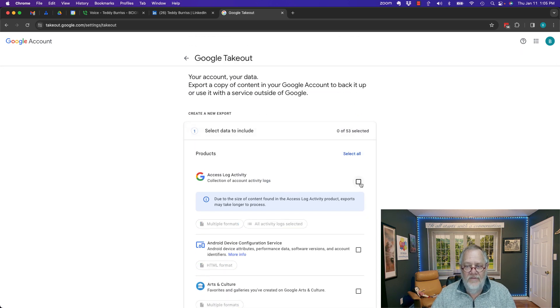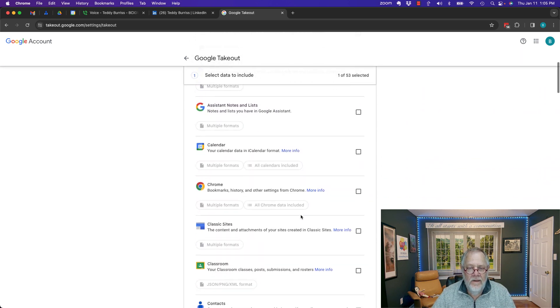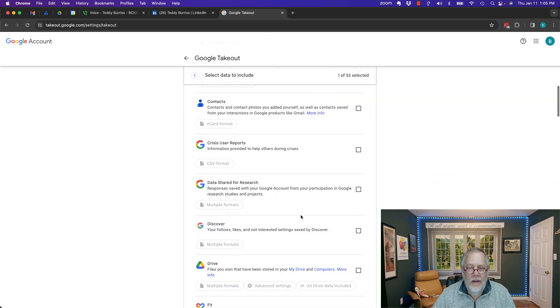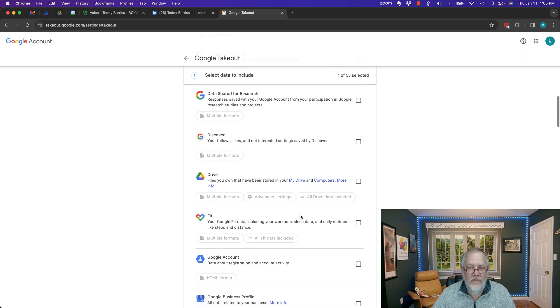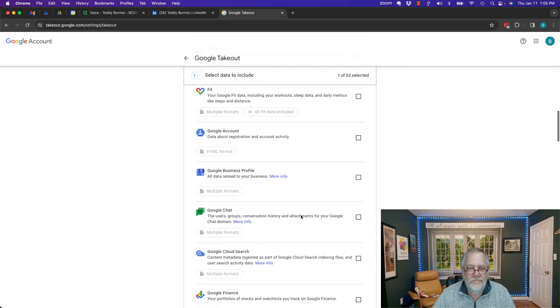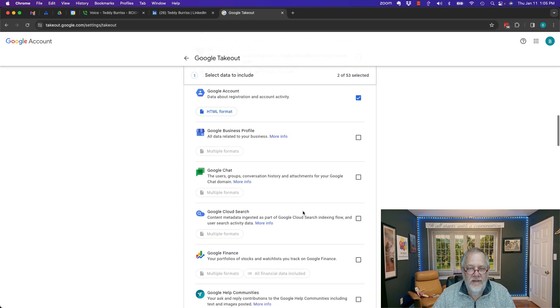So I want to get my access log activity. I want to deselect everything, and I only want the basics. Let's get the access log activity. Let me find out what else this person is referencing. Let's do Google Account Activity.